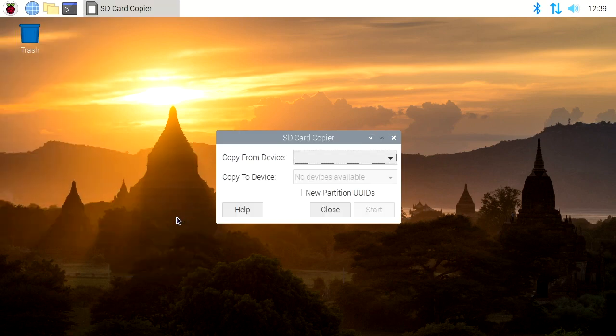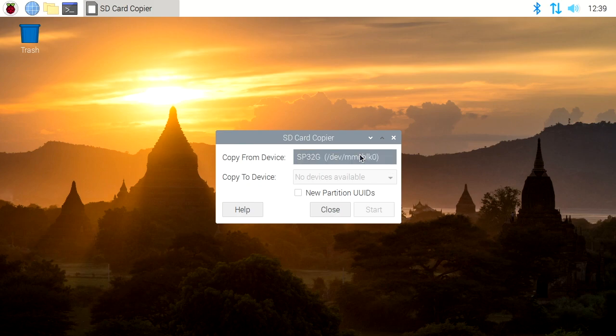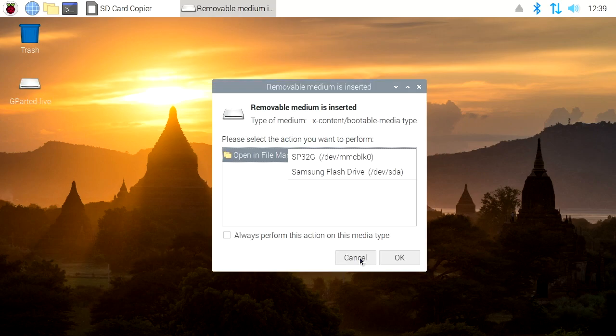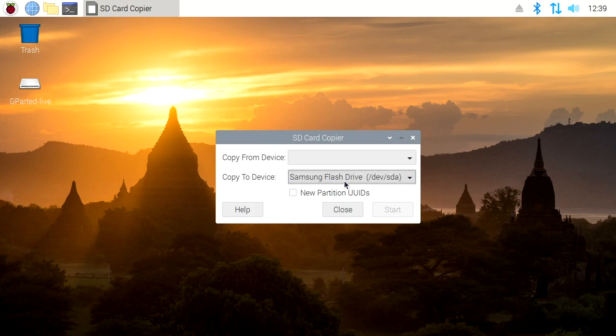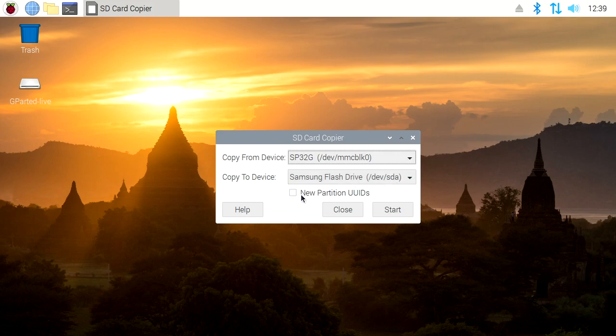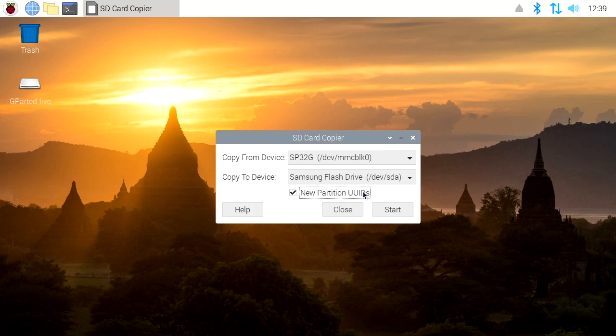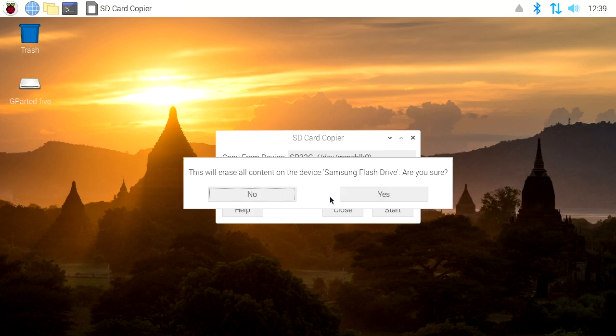It says copy from device. I'll choose the internal micro SD card. I'm going to plug in the USB drive. I'll click cancel here on this little pop-up. I have to reselect it again. So here we have the Samsung flash drive and it says new partition UUIDs. So I'm going to choose yes on this, this gives it a unique ID. Otherwise, you can't ever put these in the same system. I'll hit start and we'll copy it over. So this will take a while. I'm going to speed up the video here.